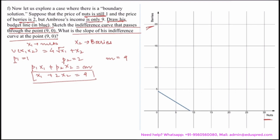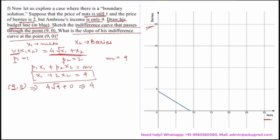Next, we sketch the indifference curve that passes through the point (9, 0). To do this, we calculate the utility at that point: u(9, 0) = 4√9 + 0 = 4 × 3 + 0 = 12. So we need the indifference curve that gives Ambrose a utility of 12.